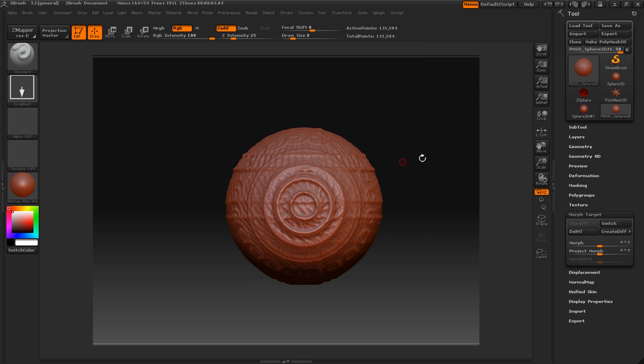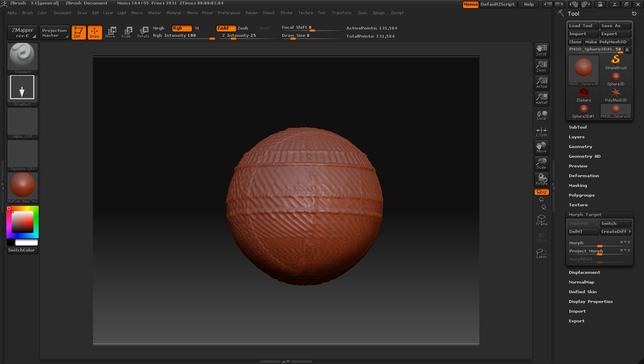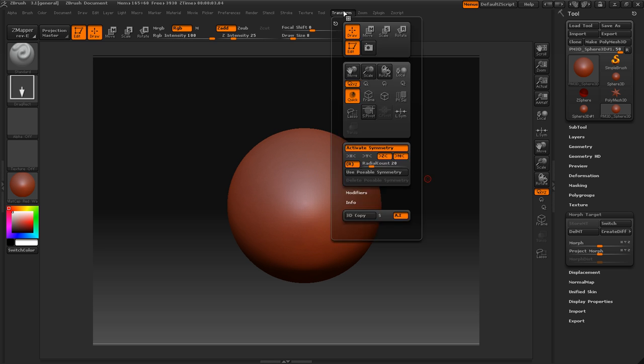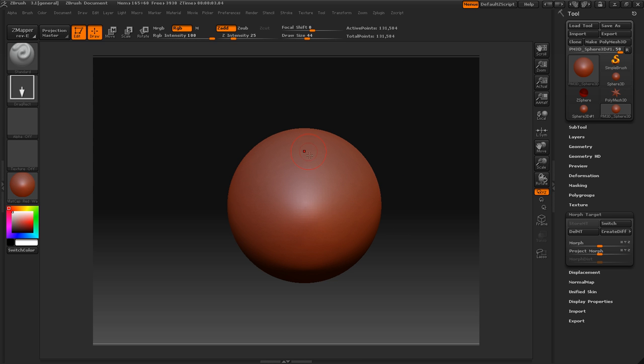Like right now, it would be a real pain to just control Z all this. So I'm just going to switch my morph target, store and delete it. Now I'm going to turn radial off and just go back to X symmetry. So we have normal. Turn my draw size up.